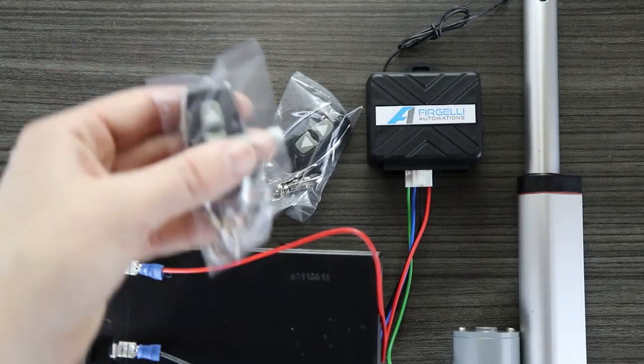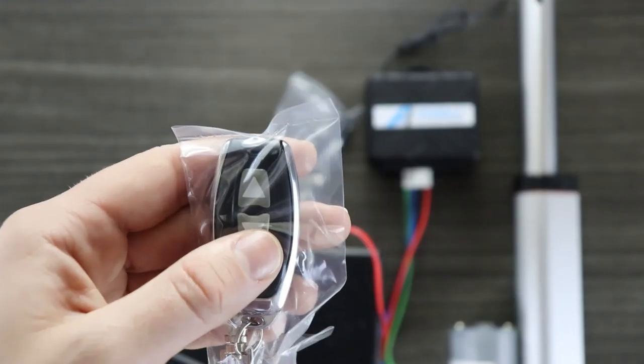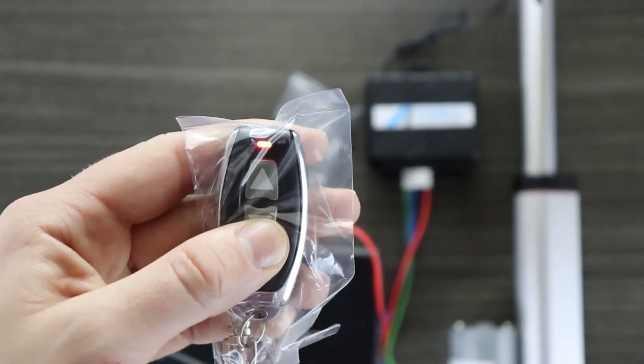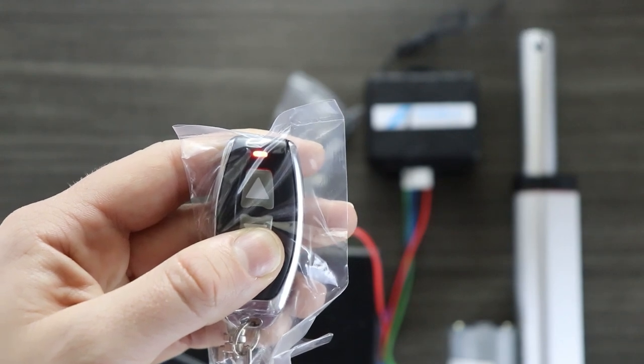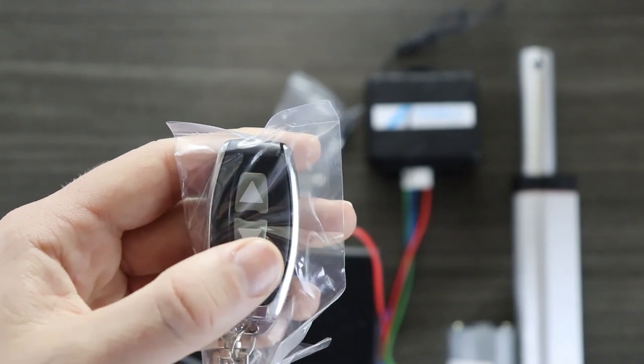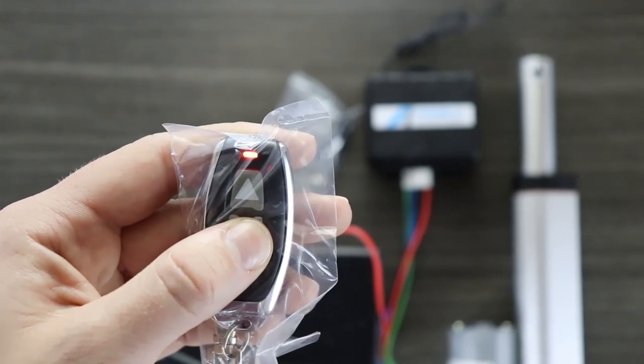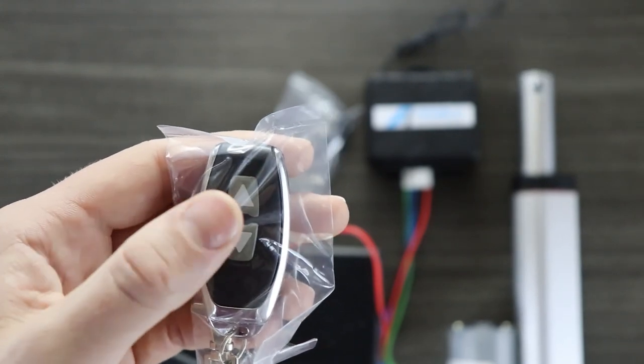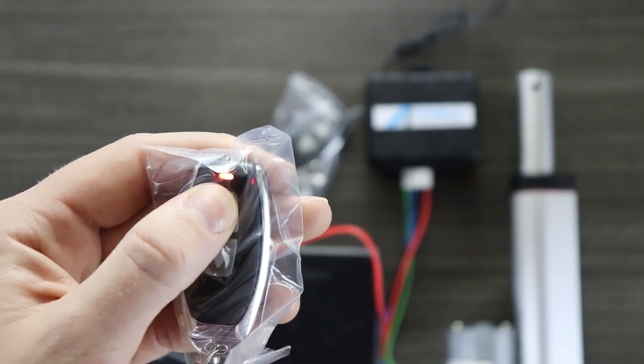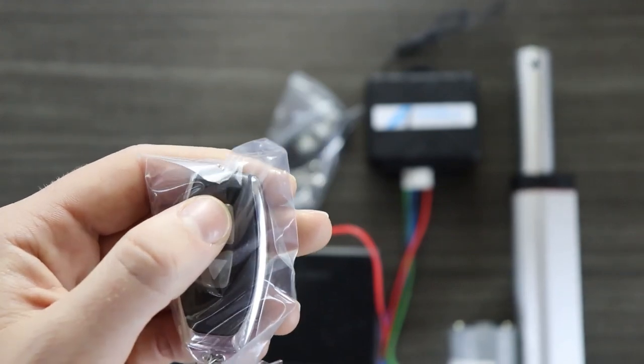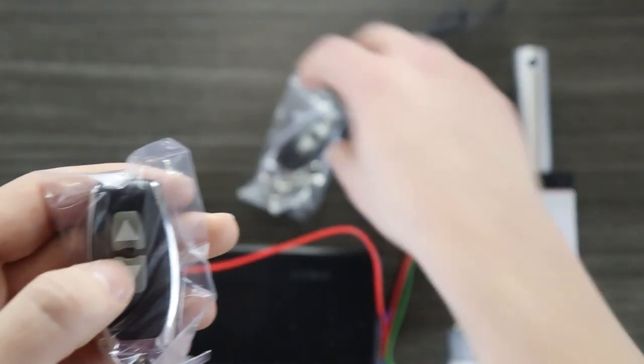You are now ready to use the remotes. Push and hold in the direction you want to move. If the actuator moves in the opposite direction than that which you intended, simply reverse the polarity of the blue and green wires.